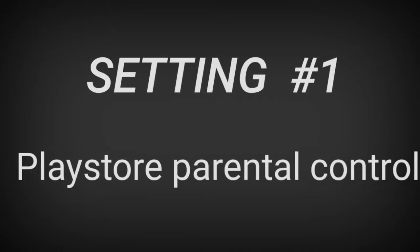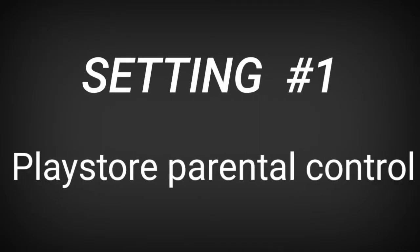Let's talk about setting number 1. Play Store Parental Control. In Play Store, Parental Control is one option. You can download games, you can download mobile apps. For the kids, to protect the kids, you can use Parental Control.